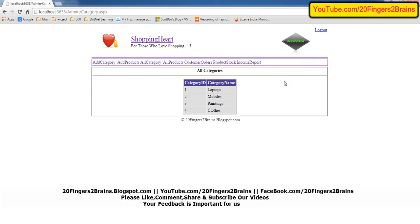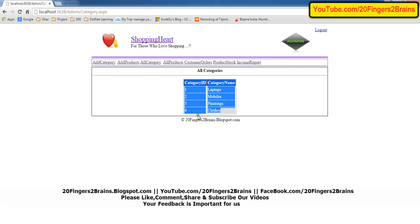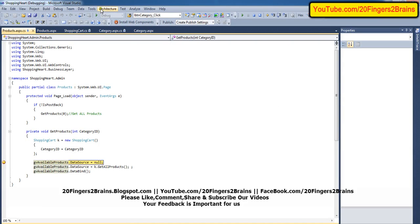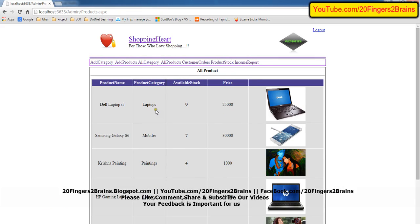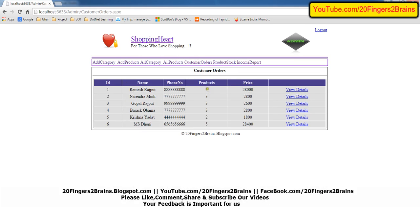Another enhancement we can do is add a delete button. For example, if the admin wants to delete a category, when the user clicks delete it will delete all the category and all the products in that category. This is an enhancement we will address in the future if required. Similarly we can delete a product if it is not needed. Right now we are only showing all categories and all products.